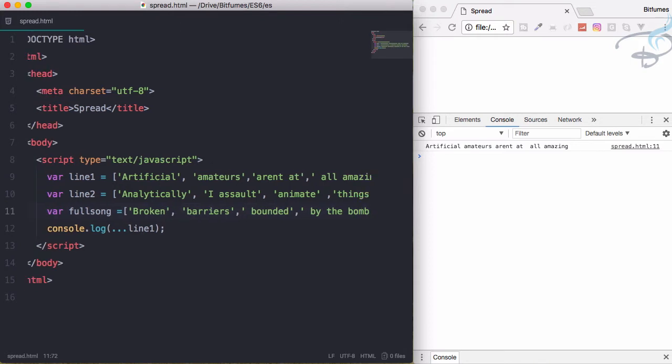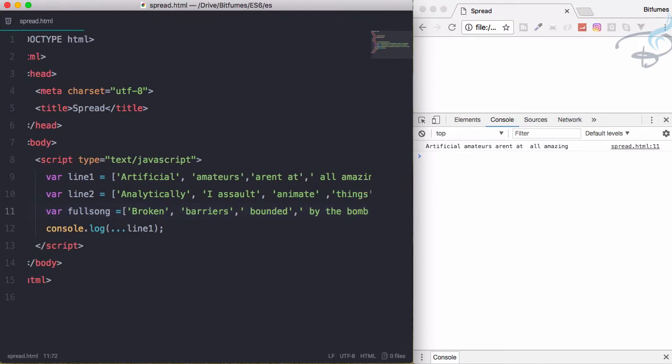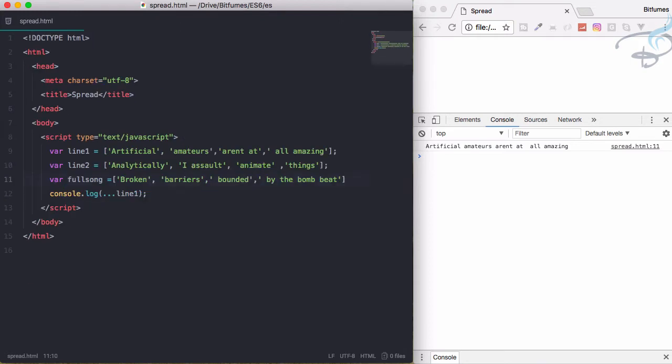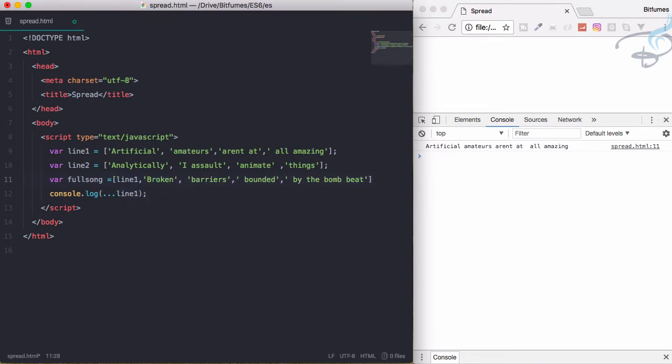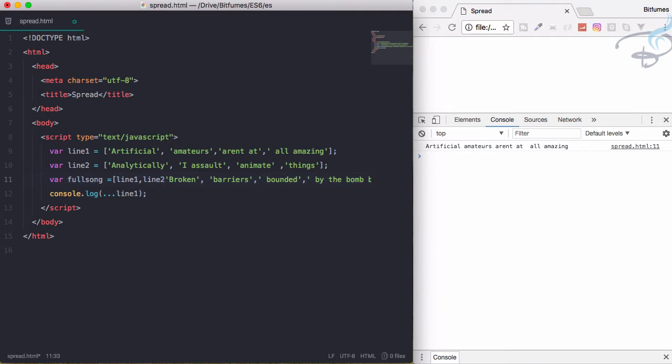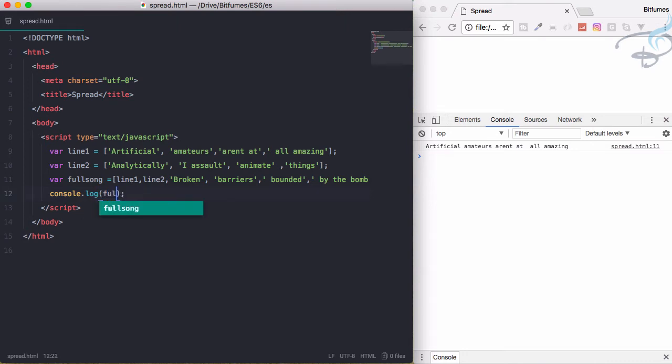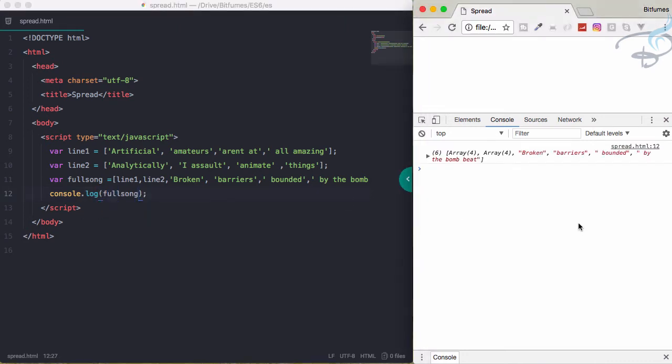But I want to use the full song. So what do I have to do? I'll say line1, comma, line2, then the third line. Let's just console.log fullSong. Reload the page.